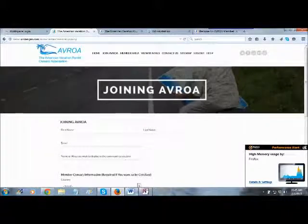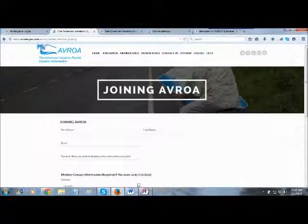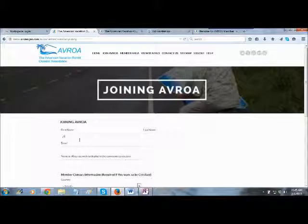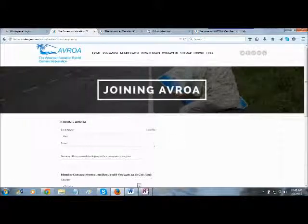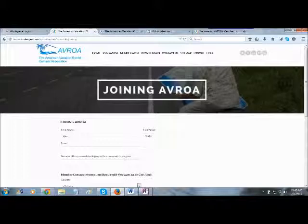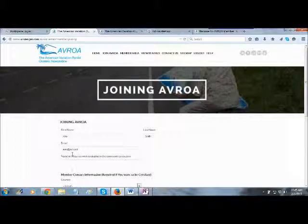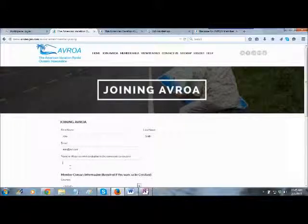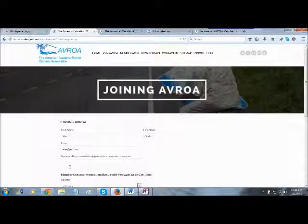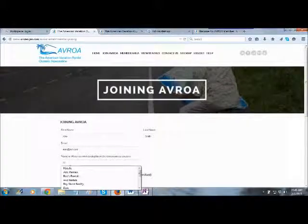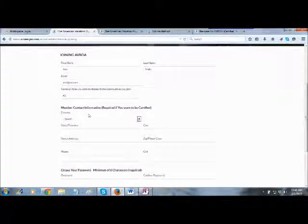That takes you to our Joining Avroa page. All you have to do is put in your name — so we'll just make up a name, Alex Smith. Your email, we'll have alex at aol.com. If you have a nickname or something that you want to use, just put that in here. You don't have to fill anything into this blank where it says name or alias, but let's just say, call me Al.